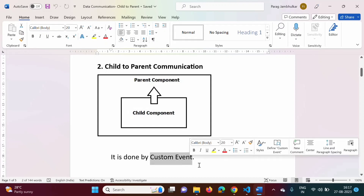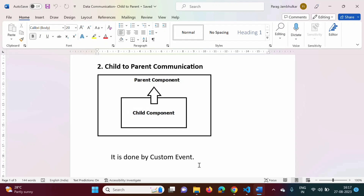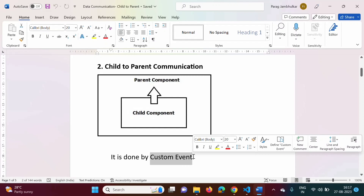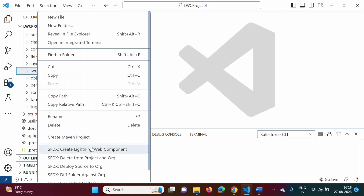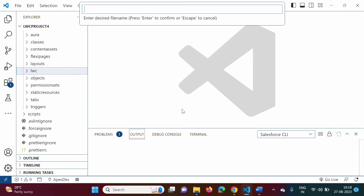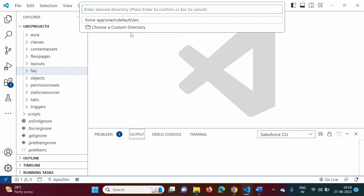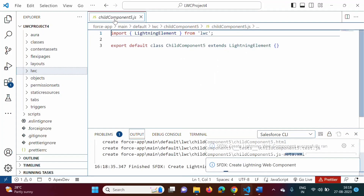We have to generate a custom event. So in this video we will see how to pass a message from child component to parent component by using a custom event. I have opened Visual Studio Code and we will create one component — I am giving the name child component 5 — and we will use the default directory.